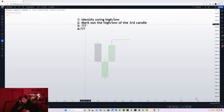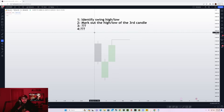Number one rule of the strategy is that we have to identify the swing high or swing low on the daily time frame. Whenever a swing low or swing high forms, we can then identify the daily bias. I will teach you how to identify a daily bias and also a trading strategy that you can use with this technique.